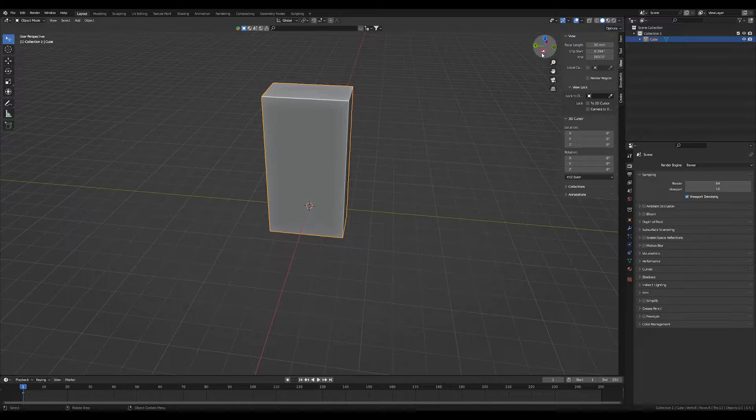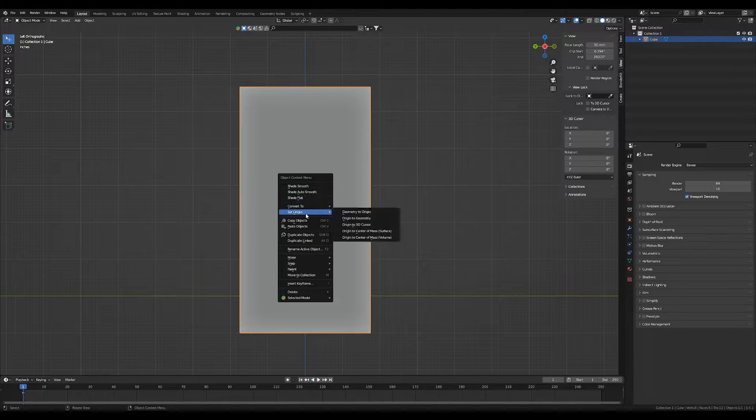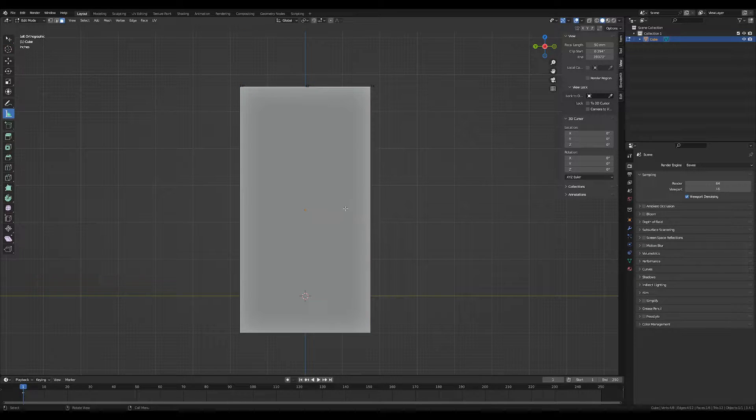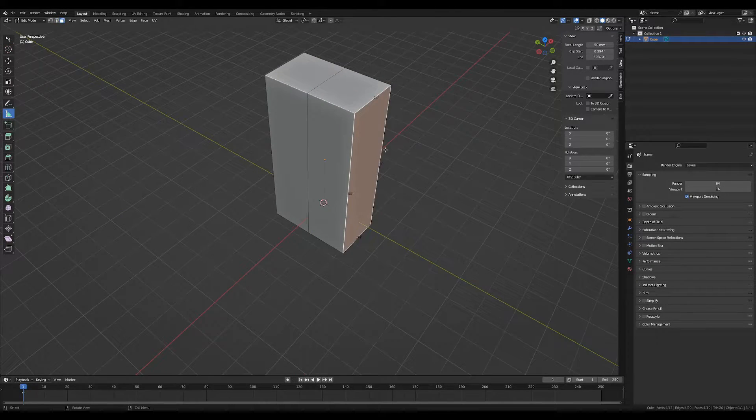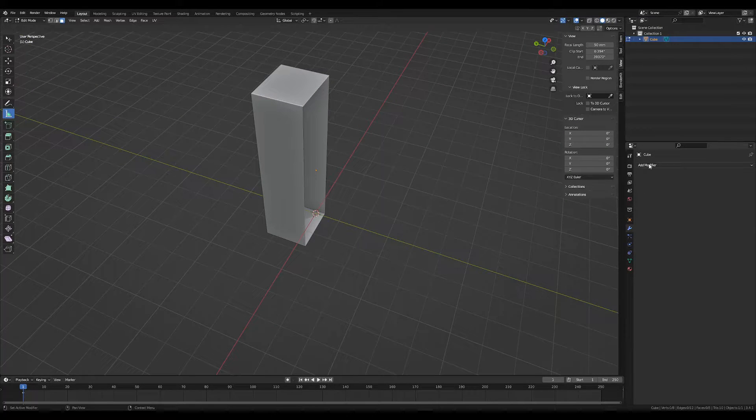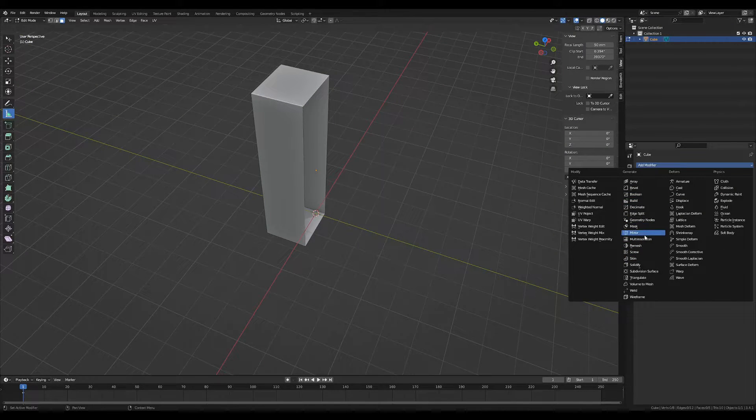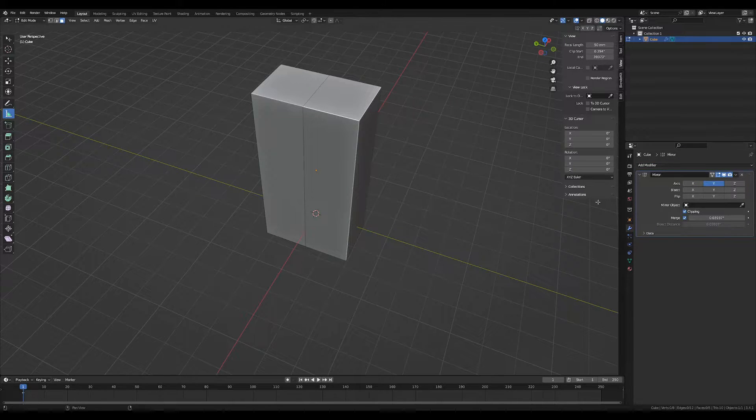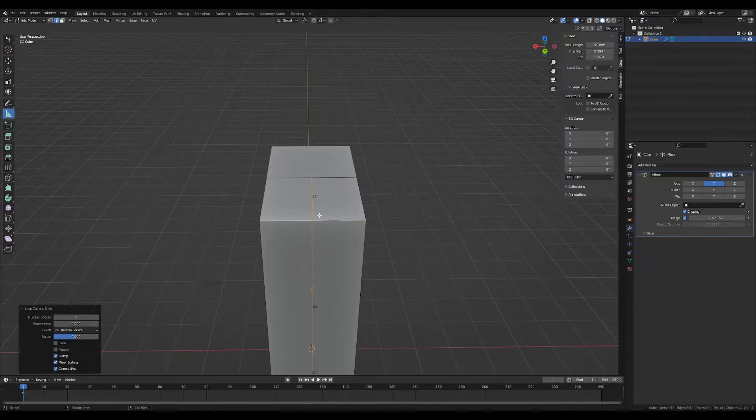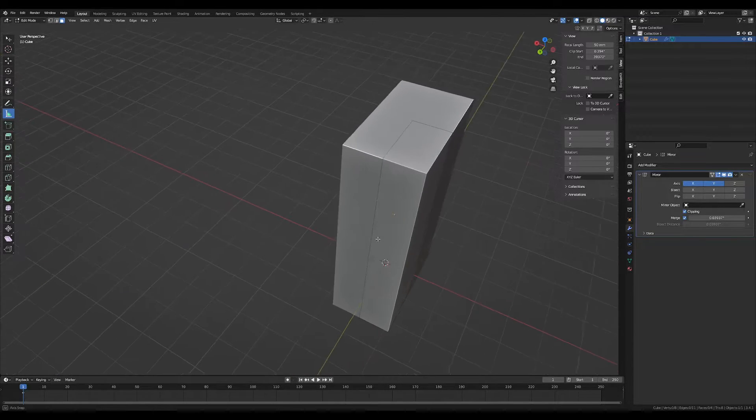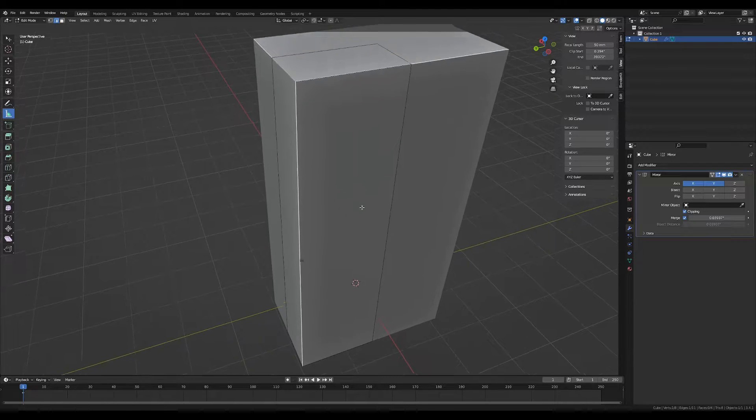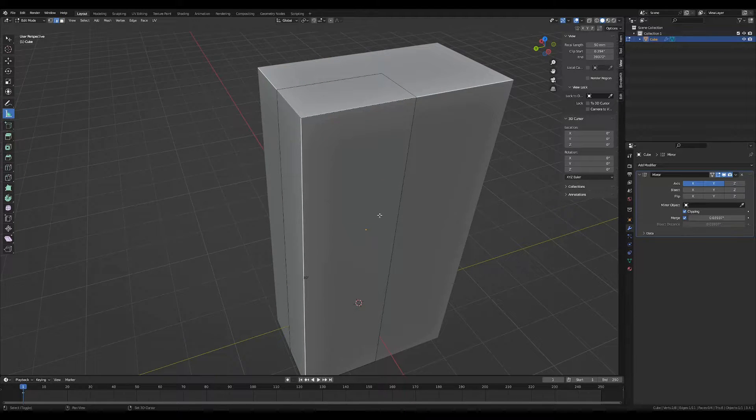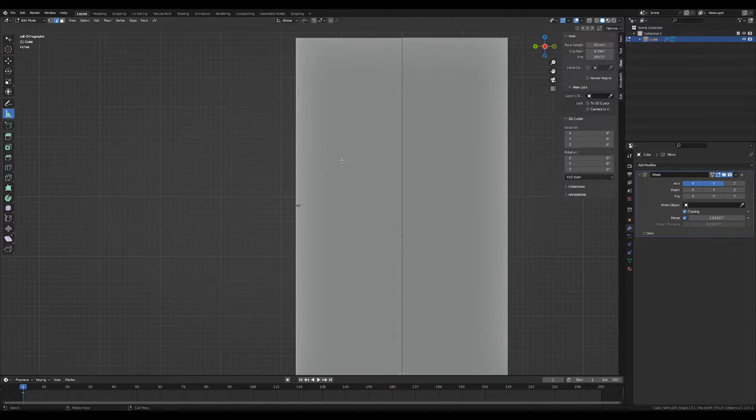Once you have your measurements made into this cube, we're going to set the origin to the geometry, and we're going to add some mirror modifiers. So we're going to add a mirror here. Make sure we have clipping enabled. We're going to add another mirror over here. And what that allows us to do is only have to work on one corner instead of all four. So this is going to speed up our time exponentially.